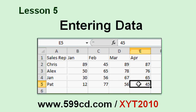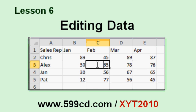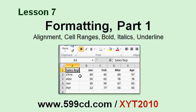We learned how to enter data into our spreadsheets, and we learned how to edit that data once it was in our spreadsheet. We learned about cell formatting, alignment, ranges, bold, italics, and underline.